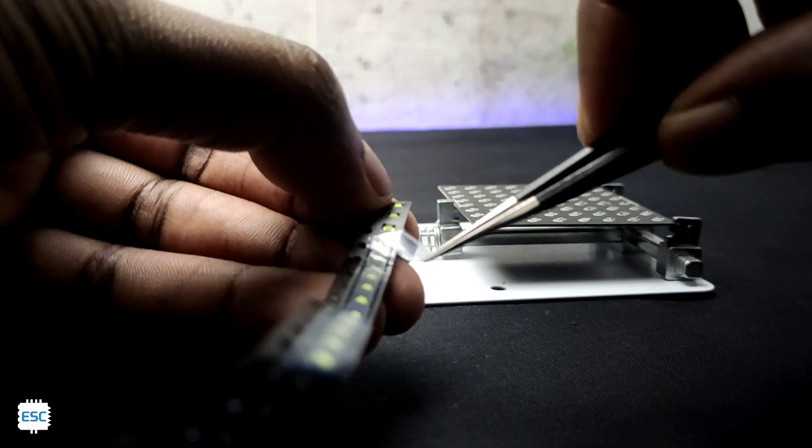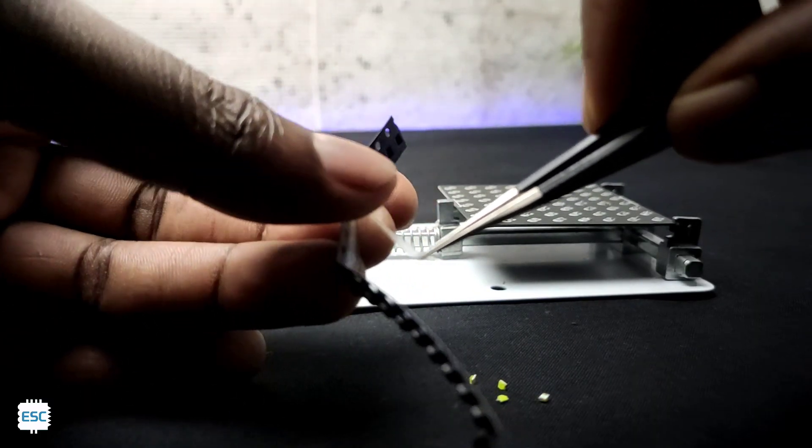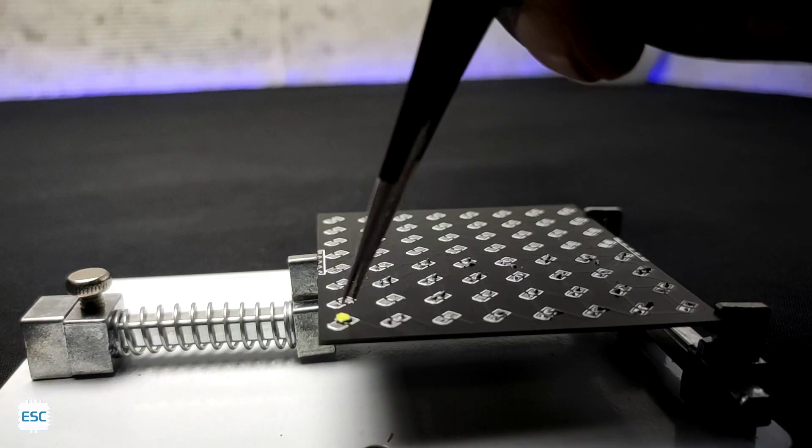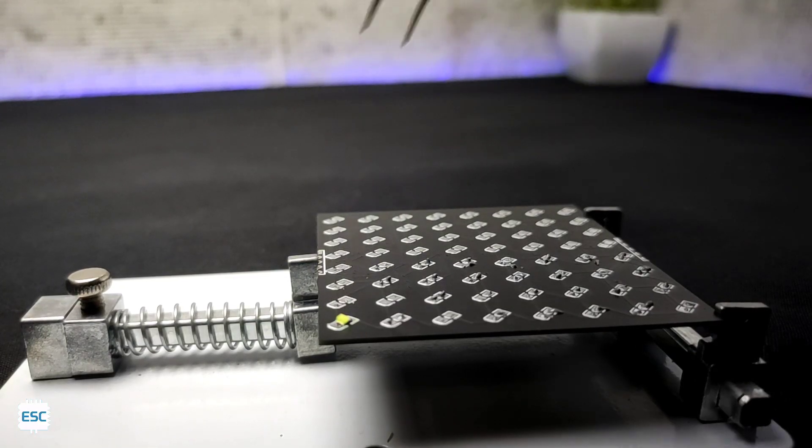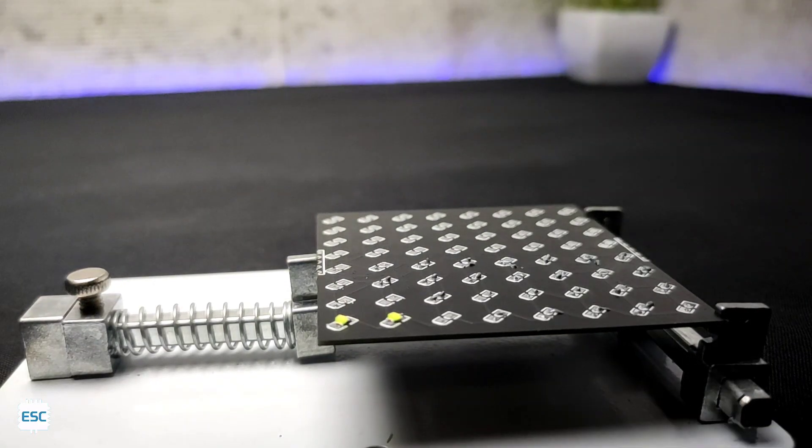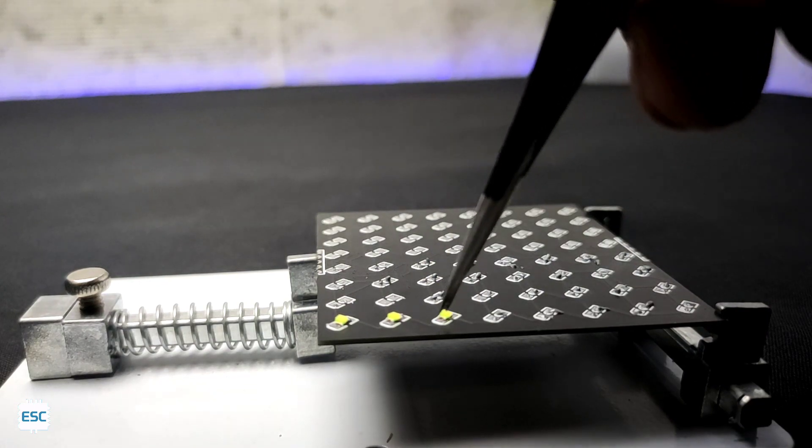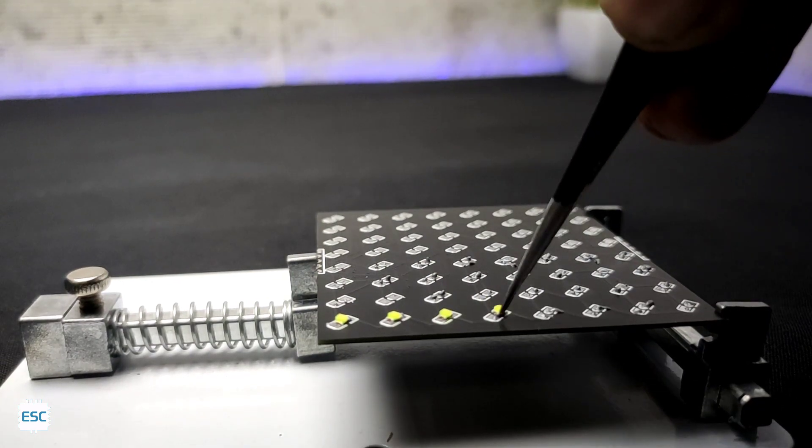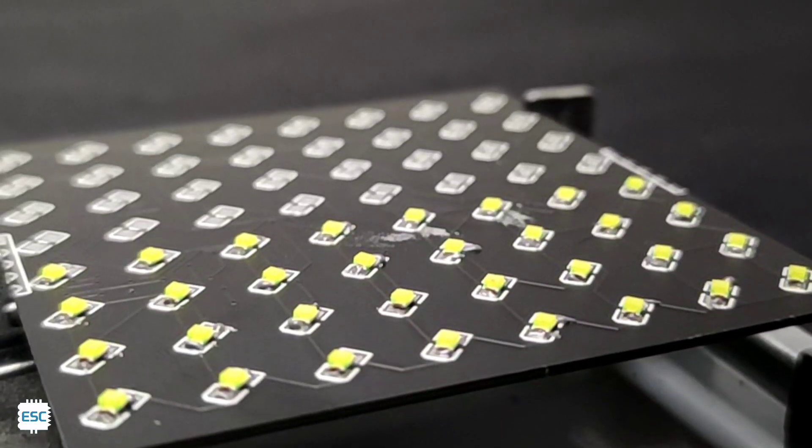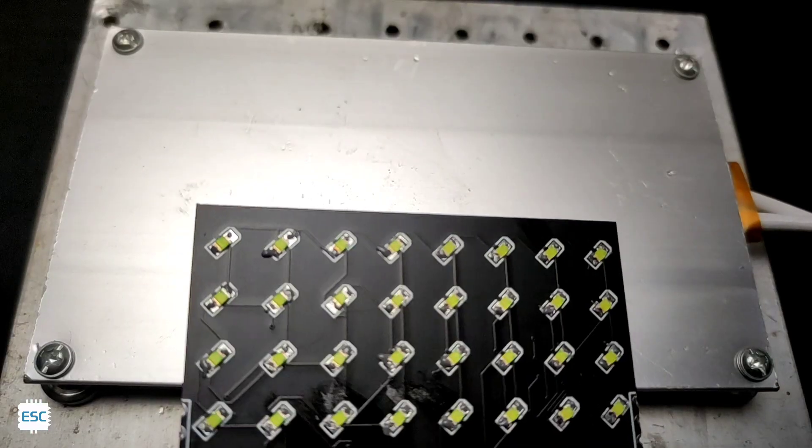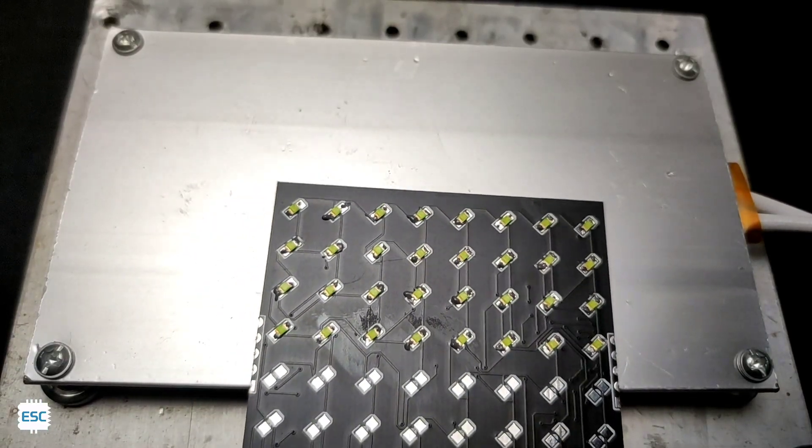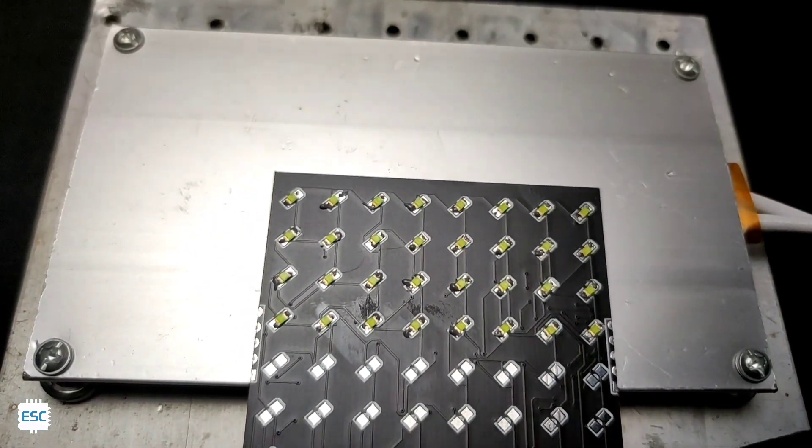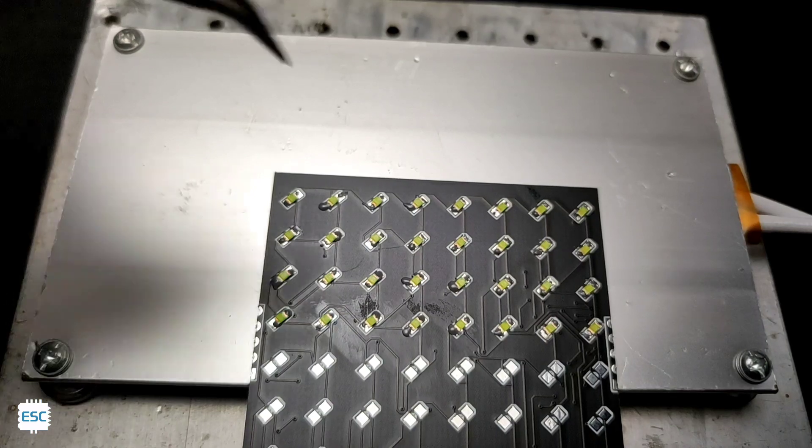Next I placed 0805 SMD LEDs. I placed 32 LEDs first. Now let's try the reflow. Place the PCB on the hot plate and see the cooking.